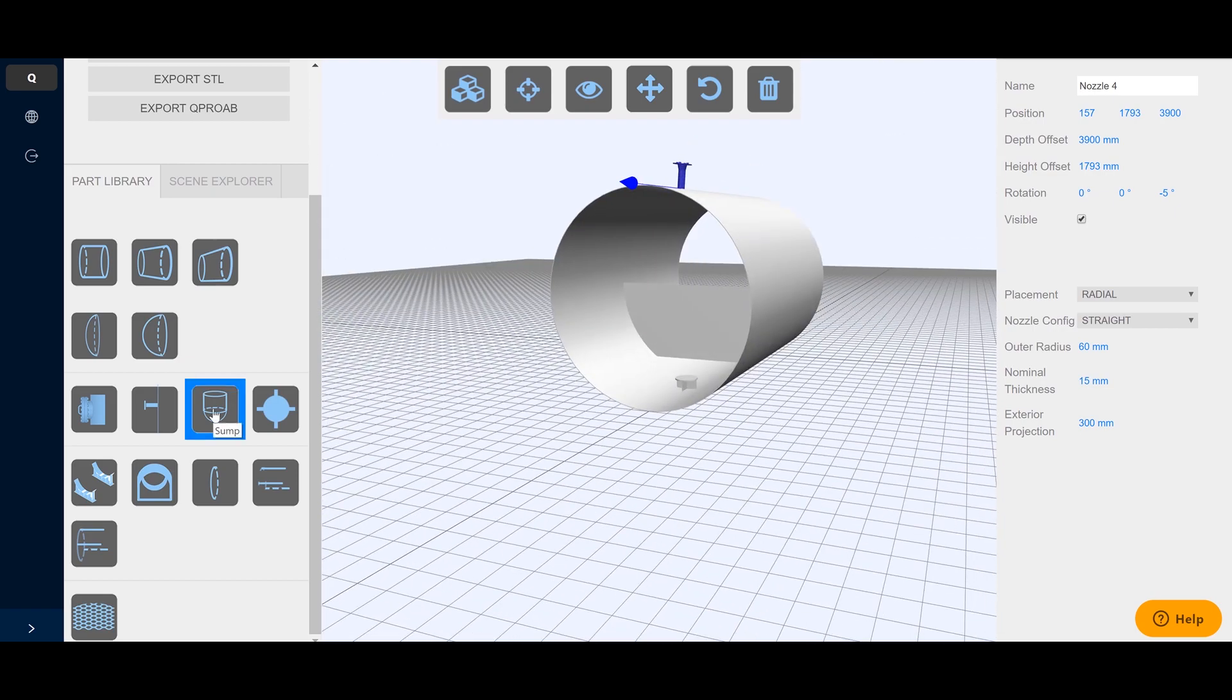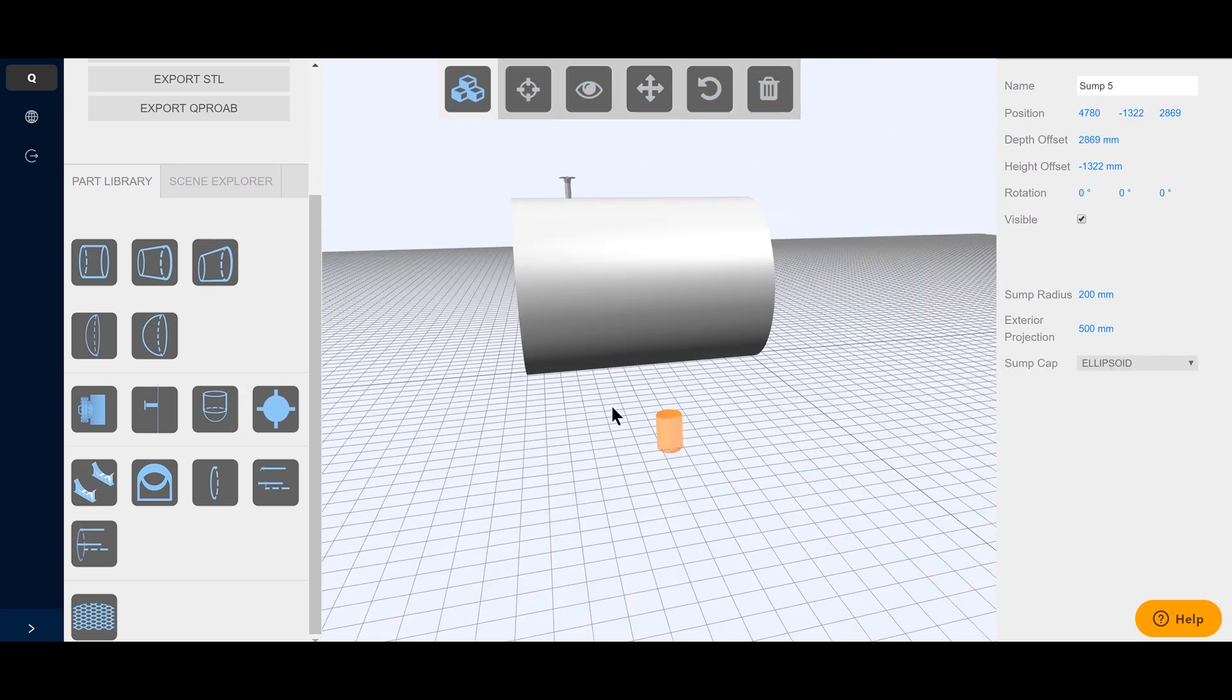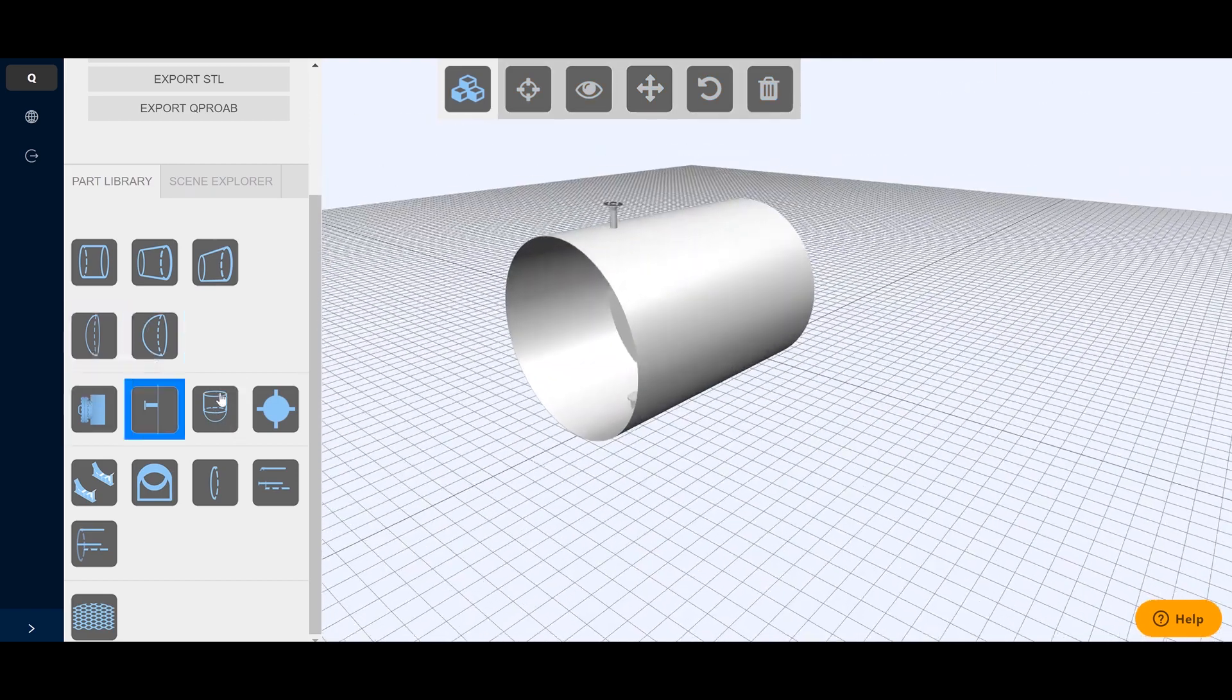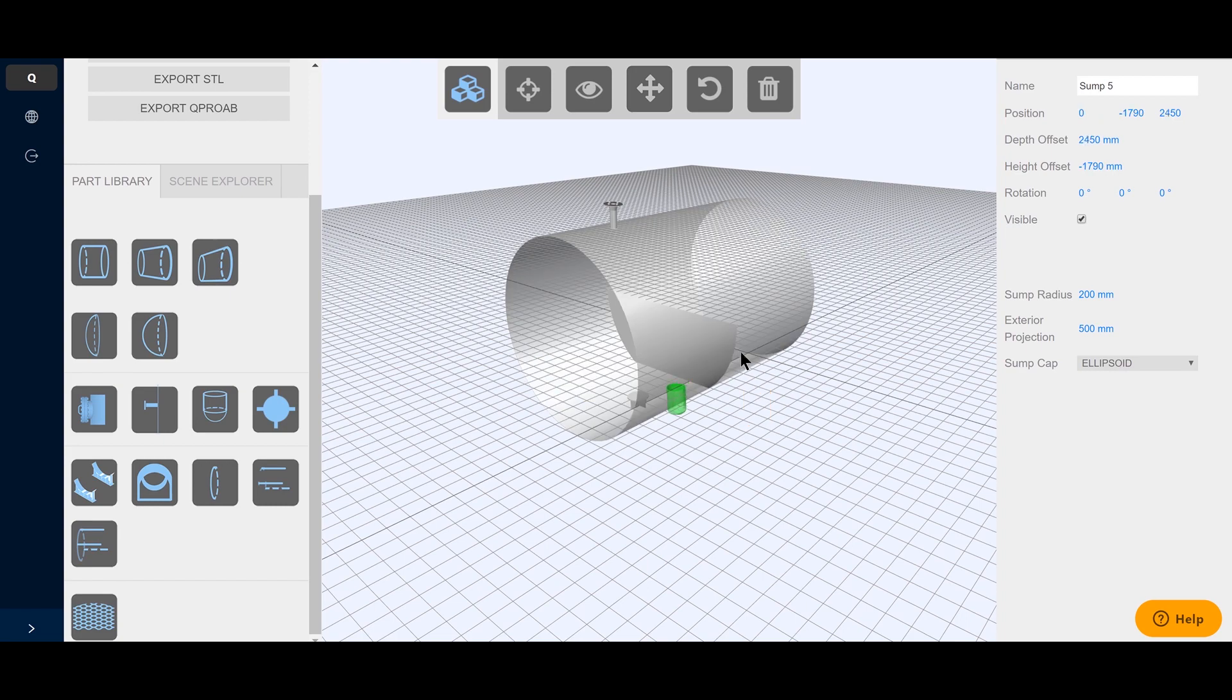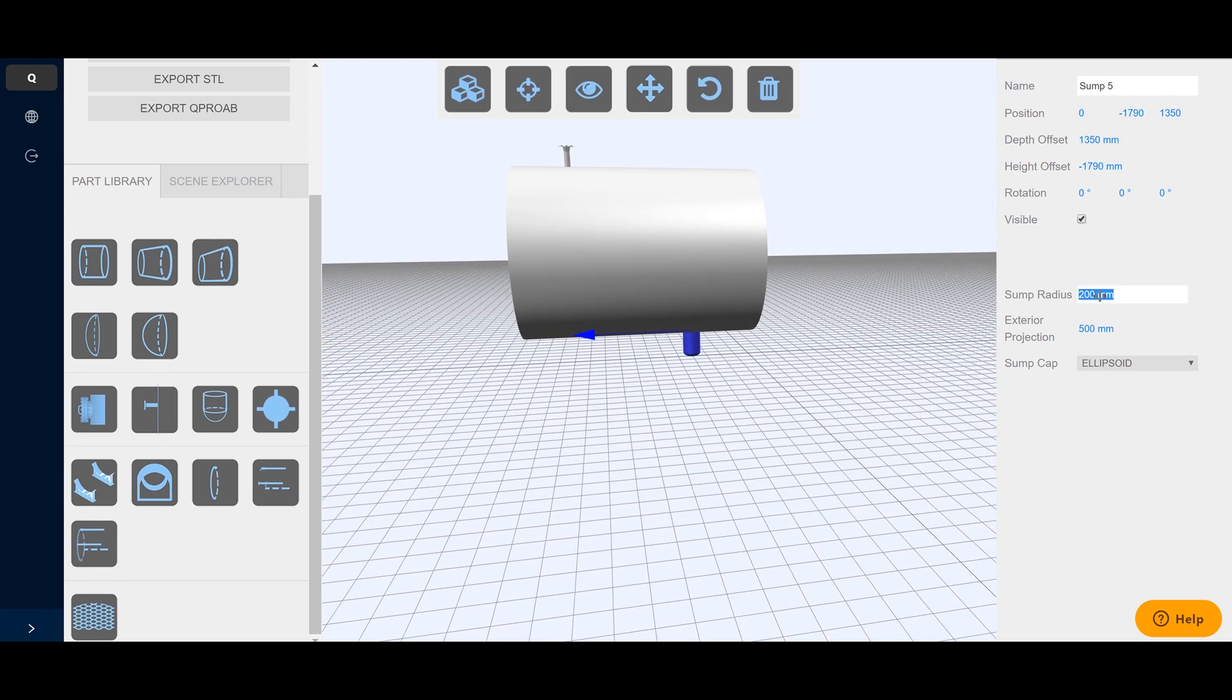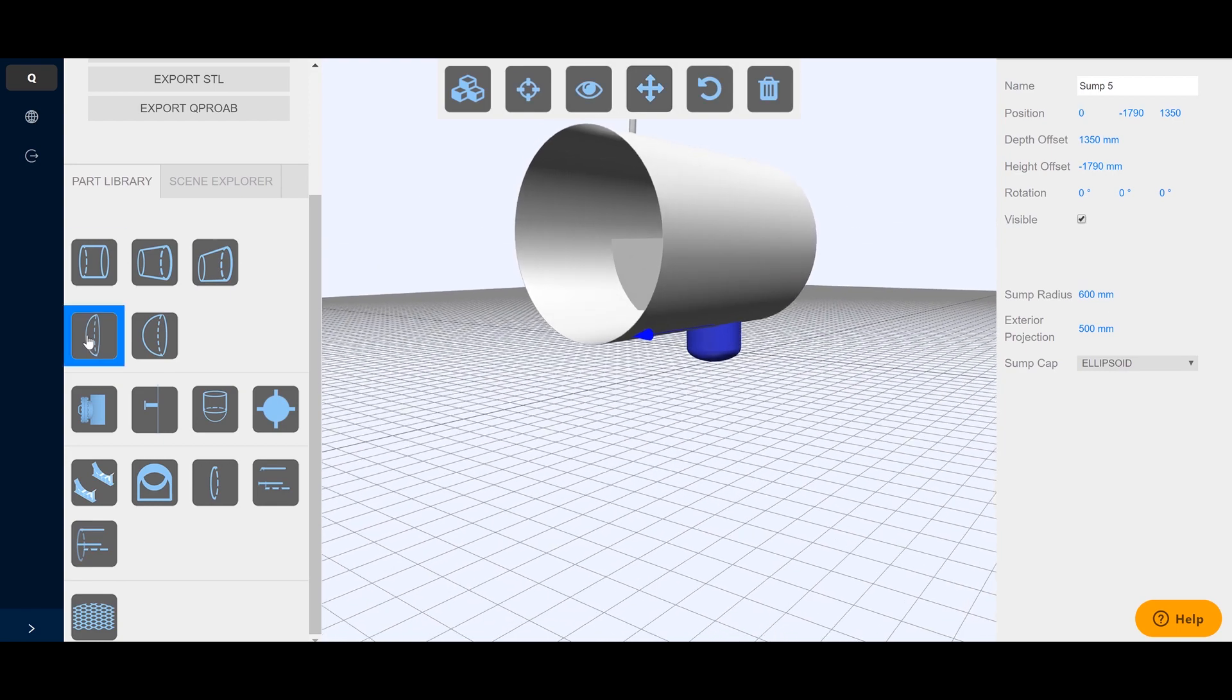Typical start is by creating the vessel shell. This is followed by placing the interiors such as nozzles, baffle plates, a sump or vortex breakers.